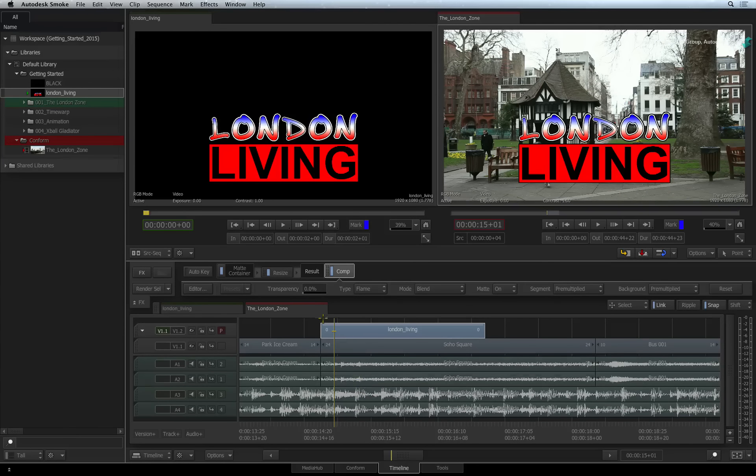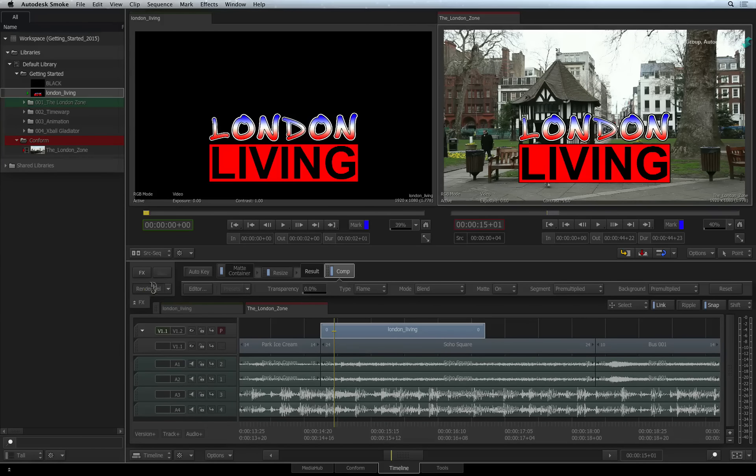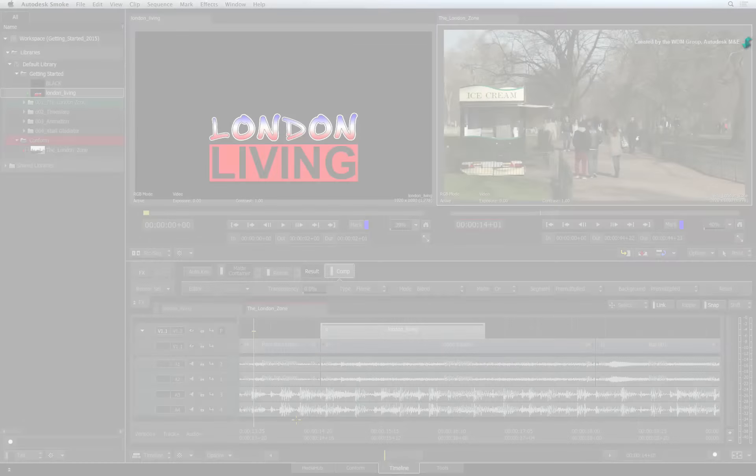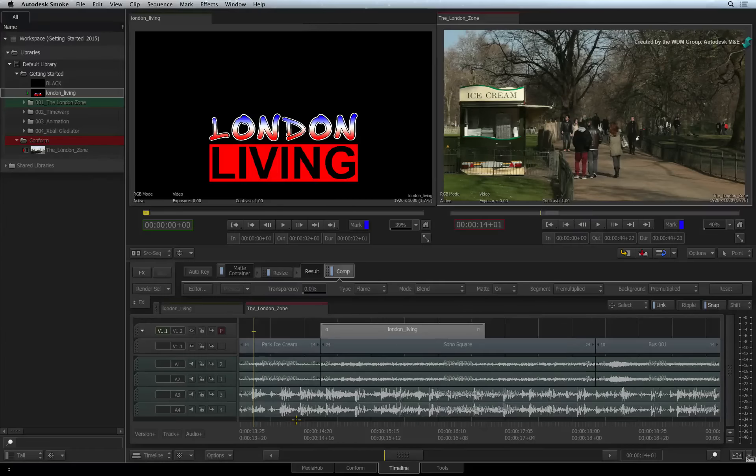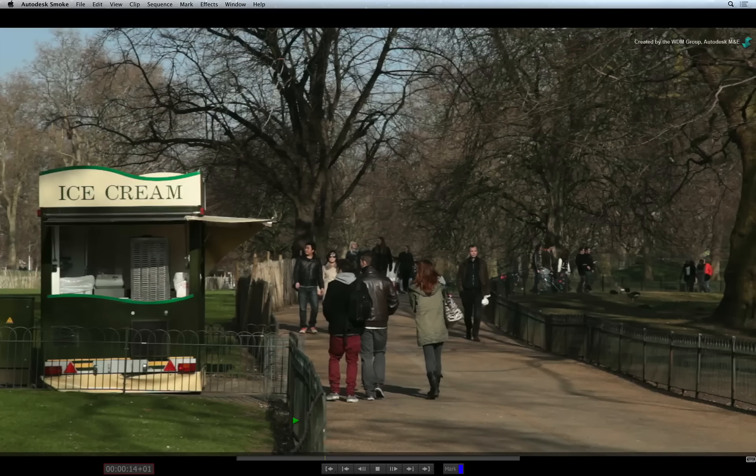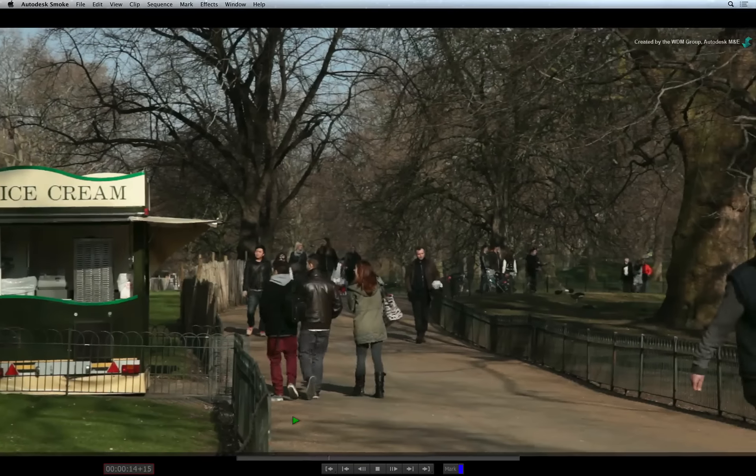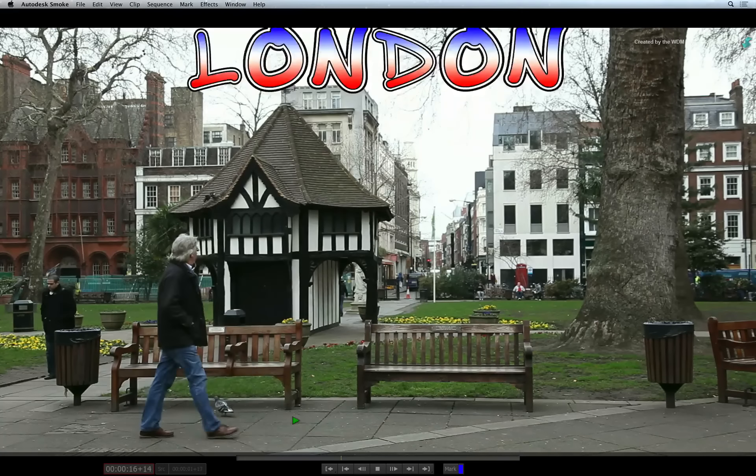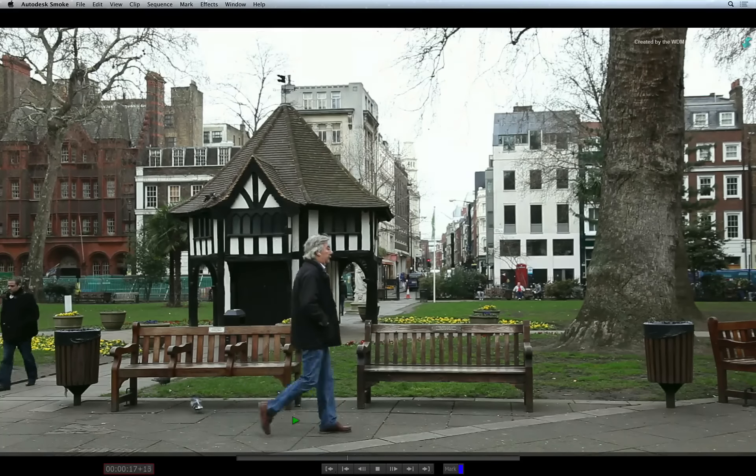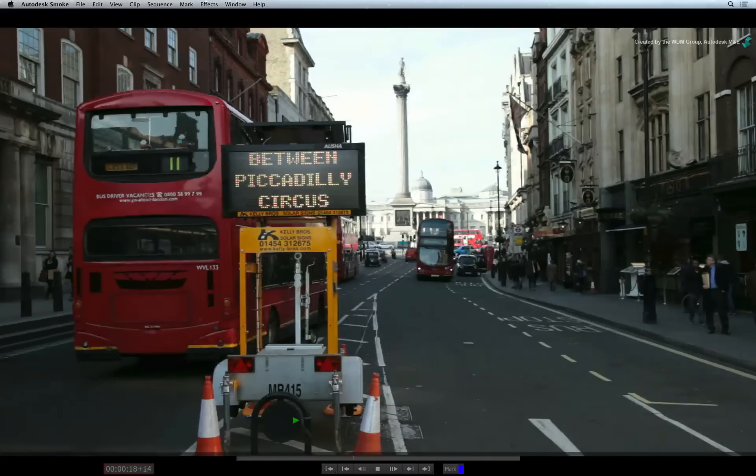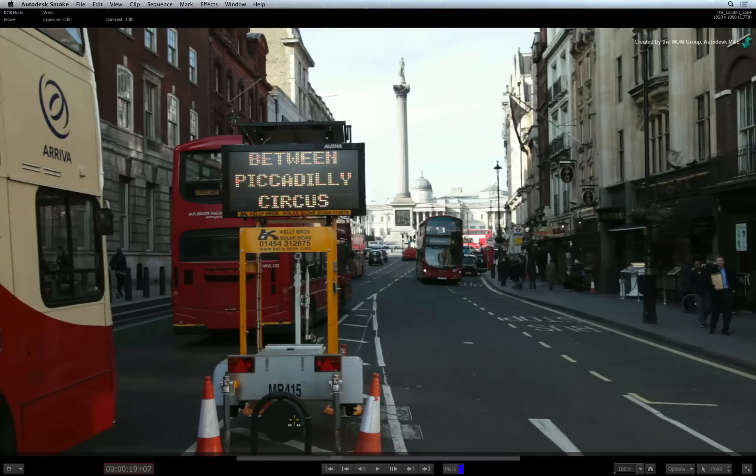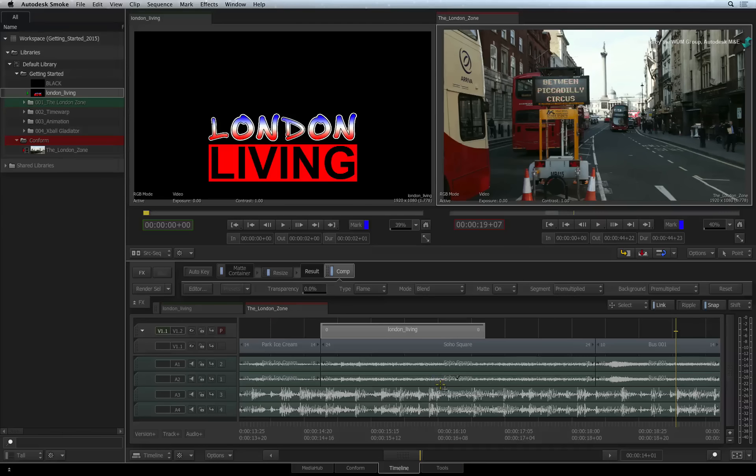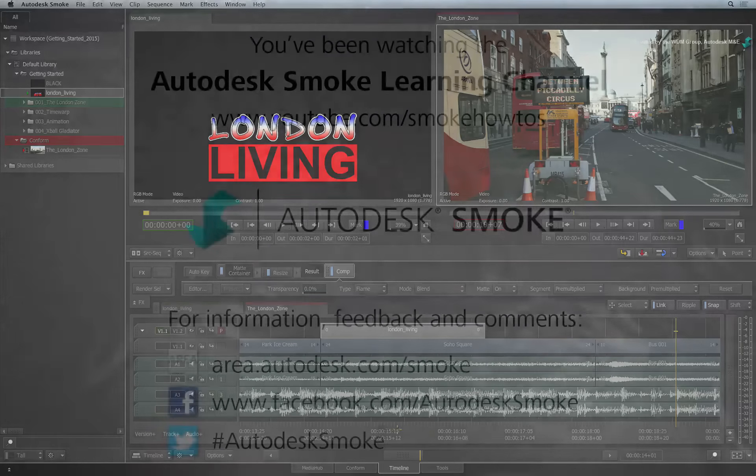You can now select the matte container and press RENDER to process the final result. This is one workflow to deal with files with embedded alpha channels. Please move on to the next video to continue your Smoke Getting Started experience.